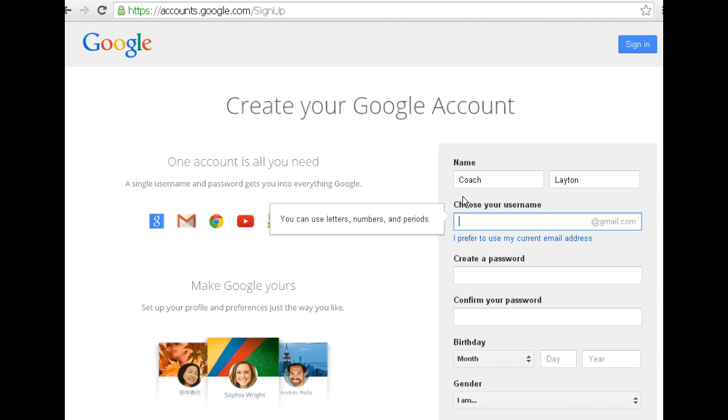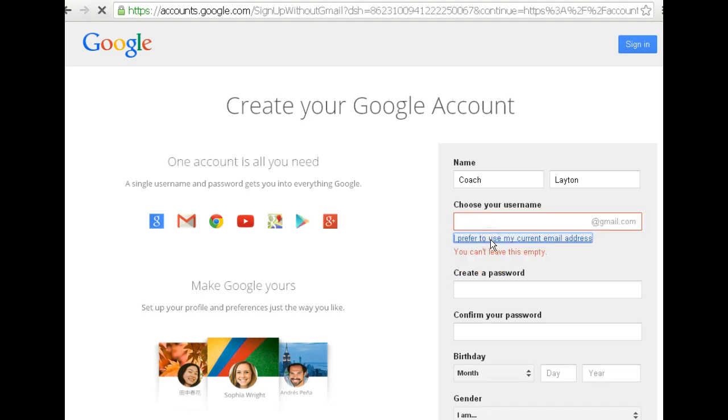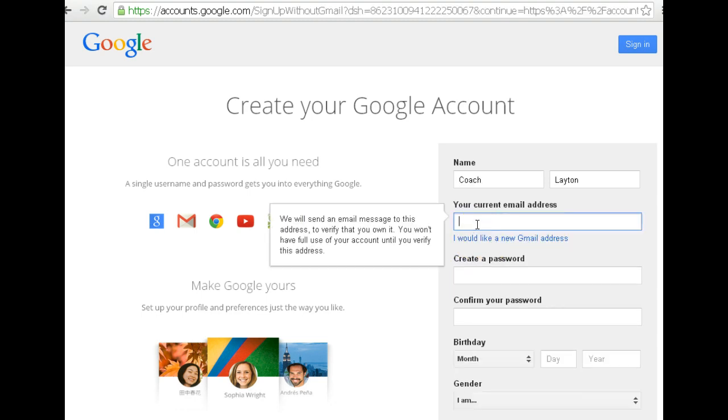All right, next step, choosing your username. I want everybody in my class to click on I prefer to use my current email address. Here's why.